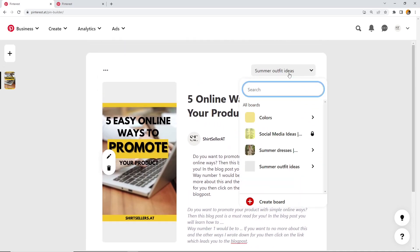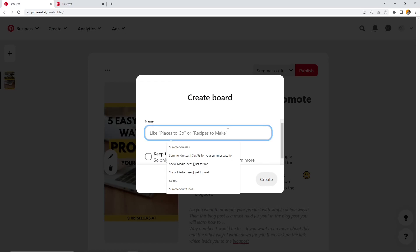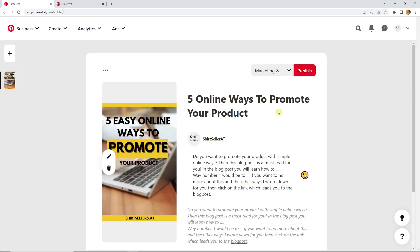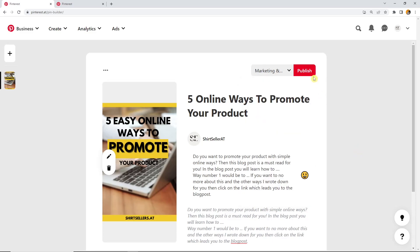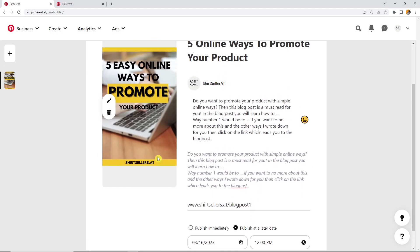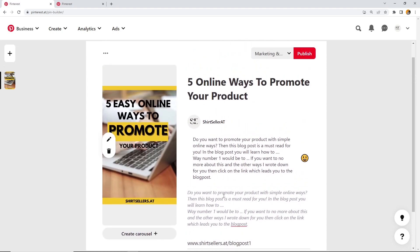And then by clicking on publish at the top right corner, before of course you have to choose the right board. Maybe marketing and the ways to promote online. This is my board and now I want this board and publish in there. So you cannot publish a pin without choosing a board. This is always very important.